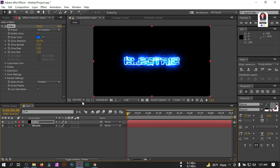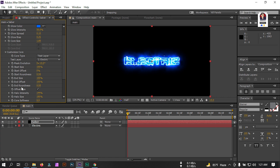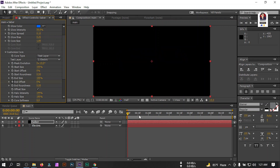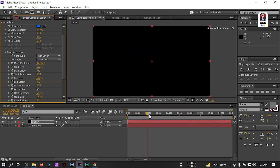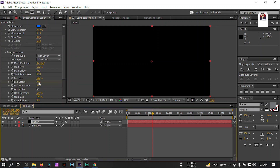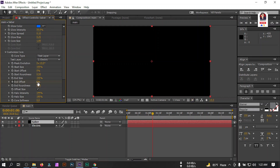You will get something like this. Now let's go to the first frame, go to Customize Core, and go to End Offset — make it zero and create a keyframe here. Then go to around one second or a few frames forward and make it 100 percent.